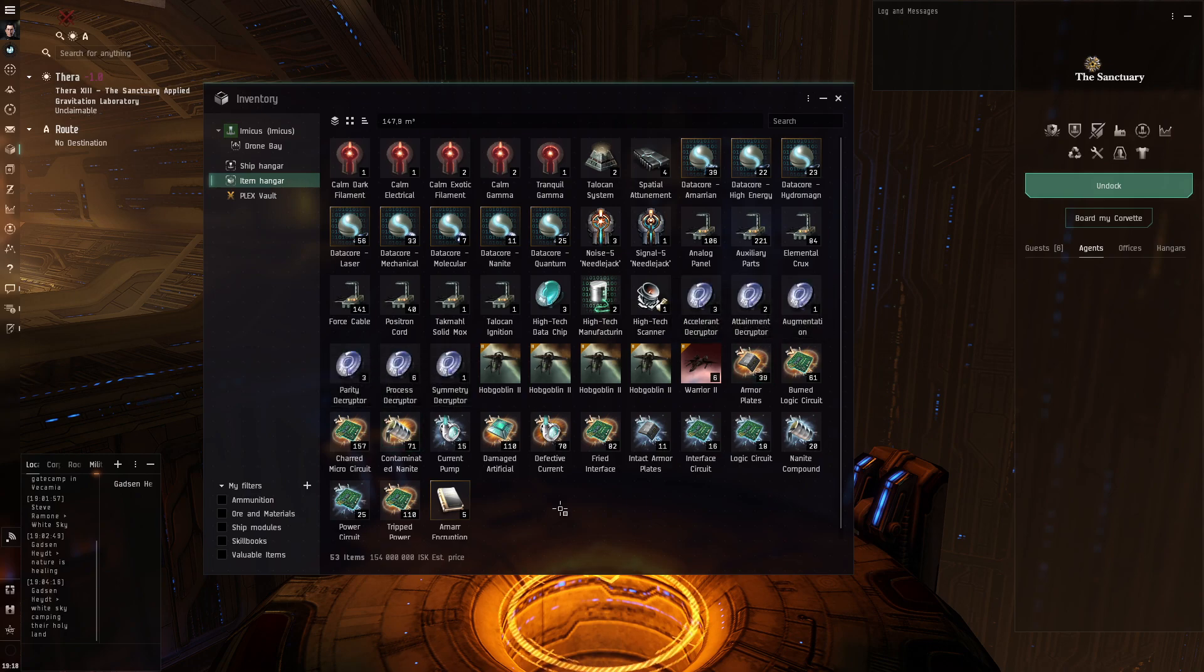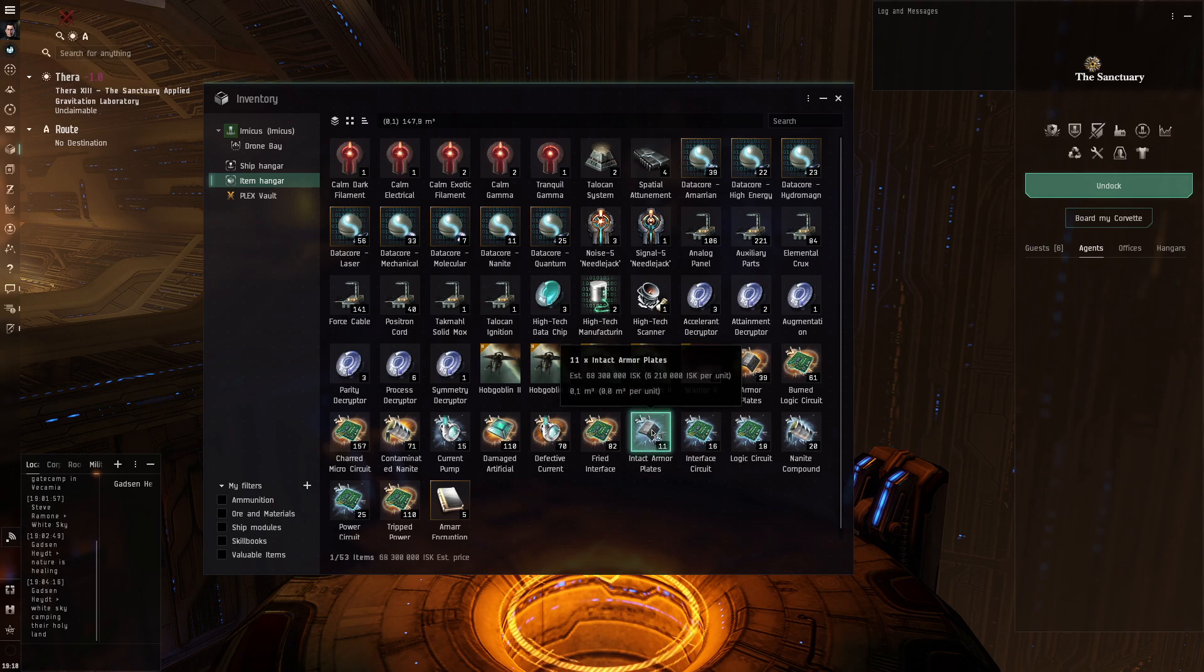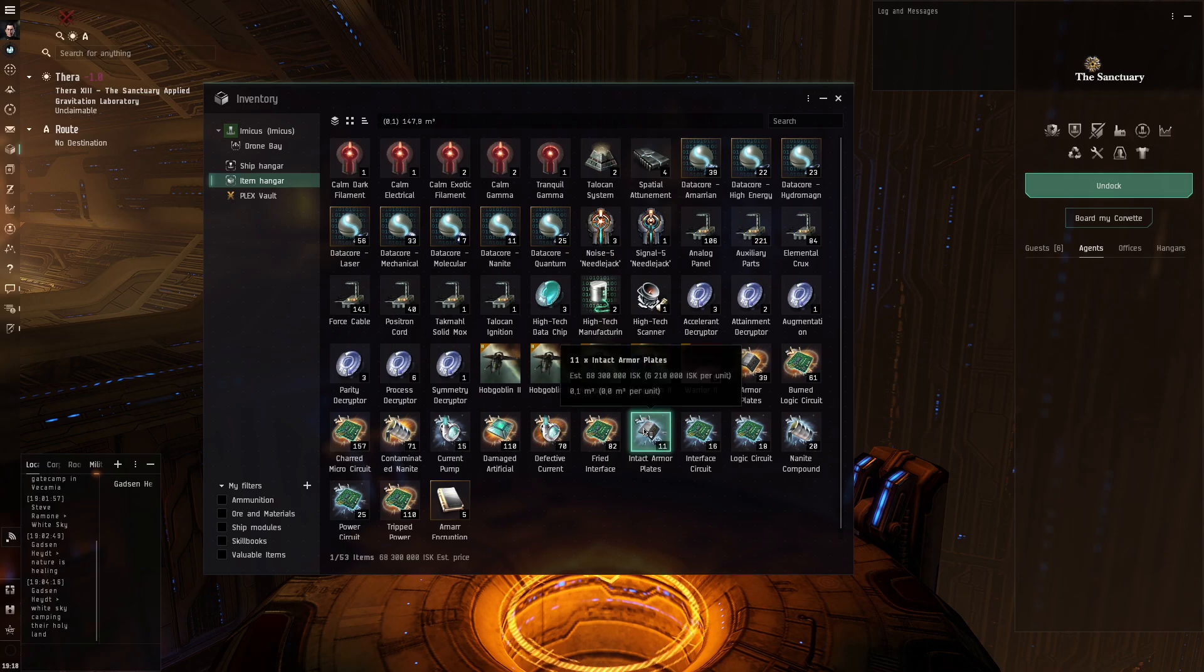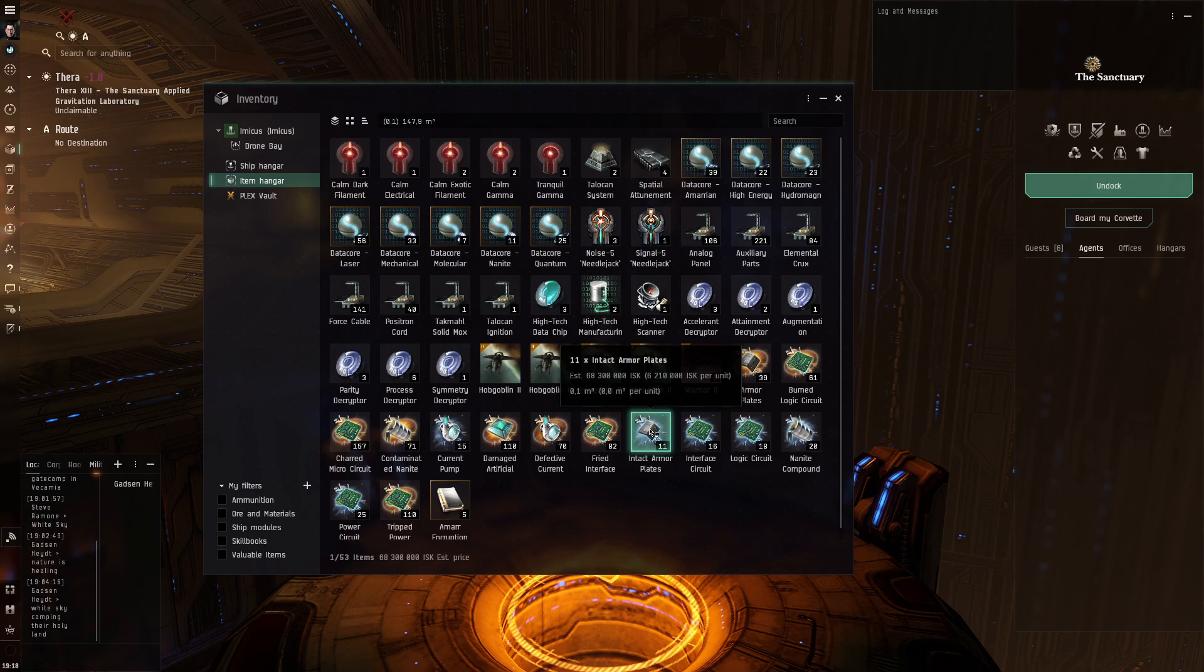I got only one wormhole today into Sancha's space. And as you can see like half of total volume is 11 armor plates. It's 6 million per piece and this is why it's so difficult to find relics in Sancha's space. There is a ton of competition.